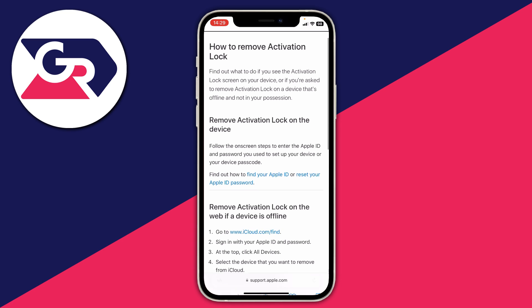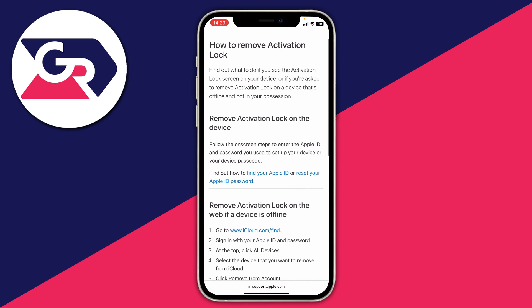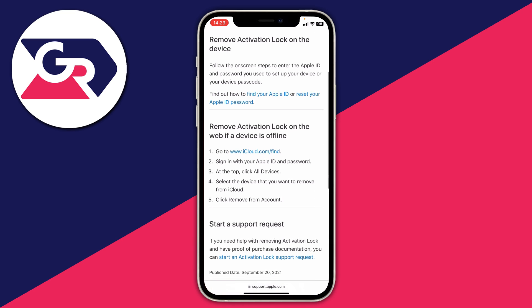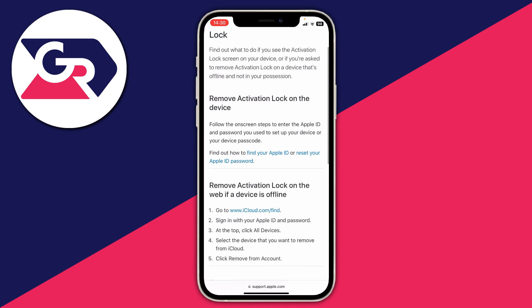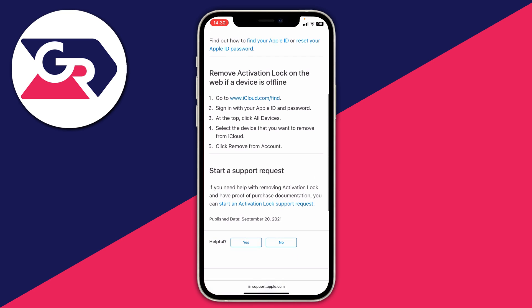Apple provides three different solutions for removing the activation lock, but two of them require the email and password — the login for the Apple ID — which of course you don't have. So what you want to do is come to the bottom of the page where you can start a support request.